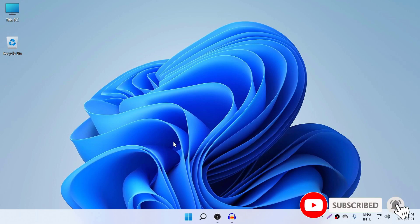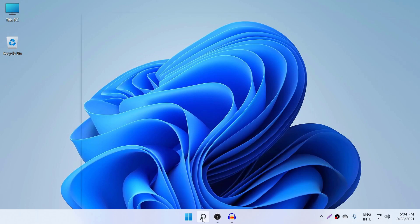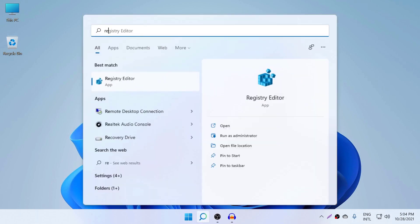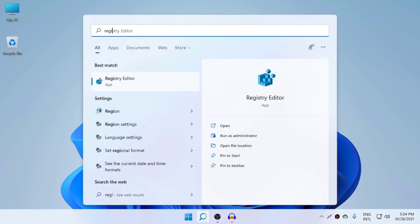What you need to do is go to search, type registry editor, click yes.